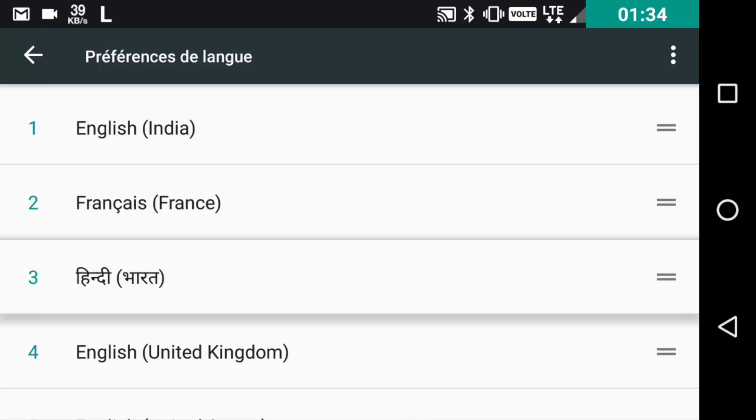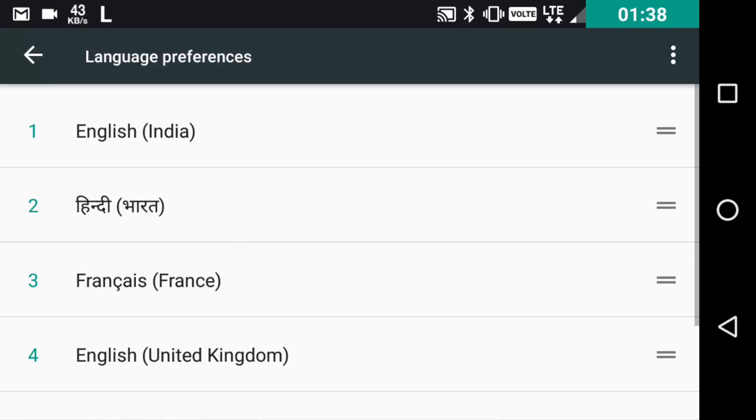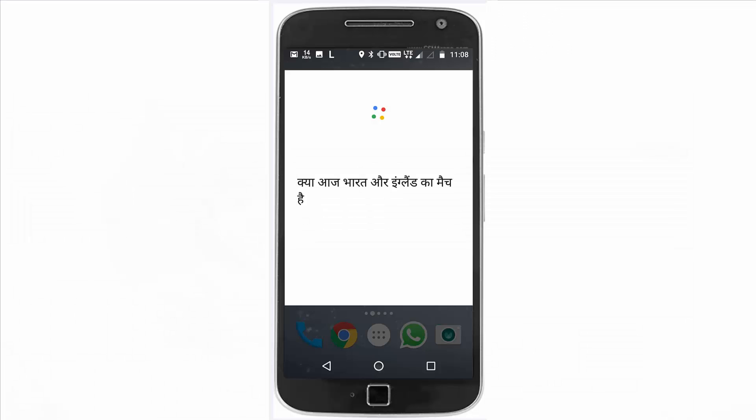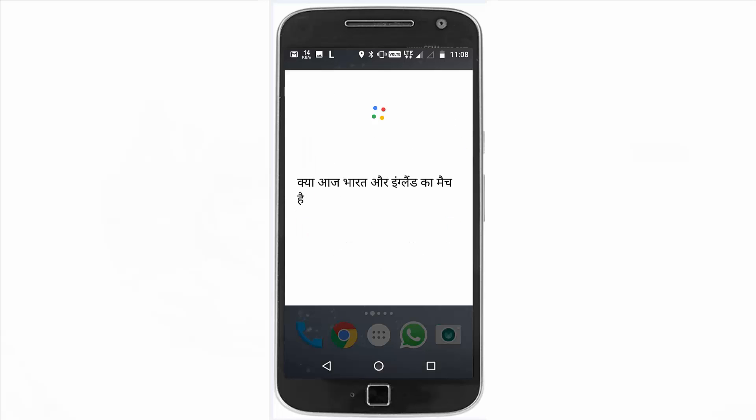All the languages added will be recognized by Google. As you saw, I said something in Hindi and it clearly recognized it and answered in Hindi too. This is pretty cool to see.